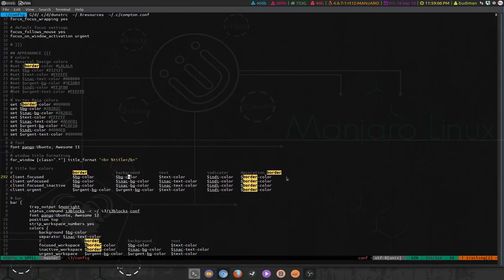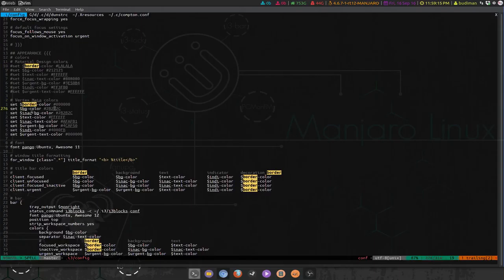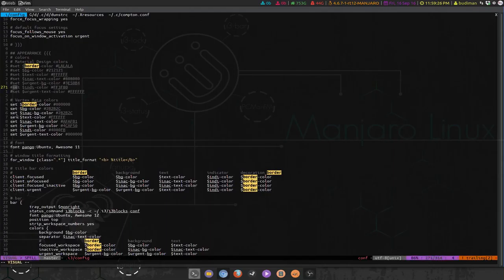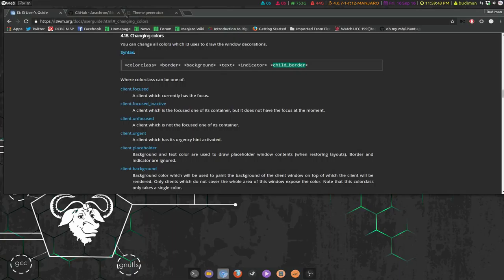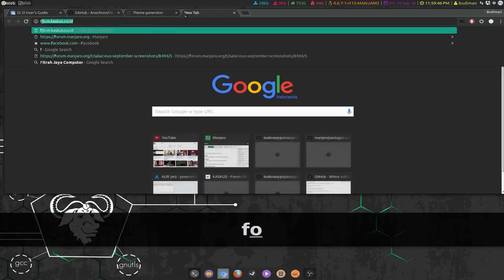Using color variables makes it easy to switch color schemes. For example, I can set Material Design colors or Vertex colors, and if I want to switch I just uncomment one and comment out the other. I also set the font to use Ubuntu font, and Font Awesome — that's the icon font — which gives me nice icons on my workspaces.